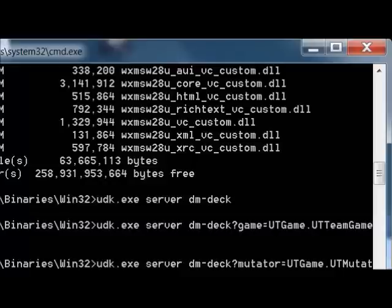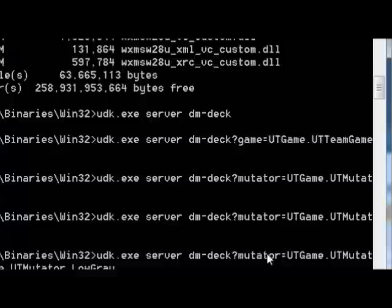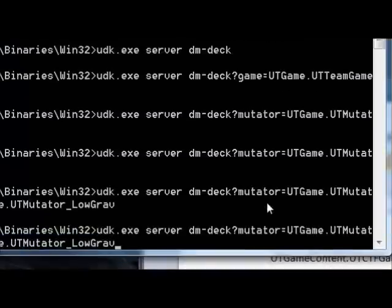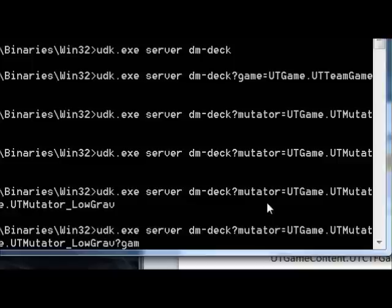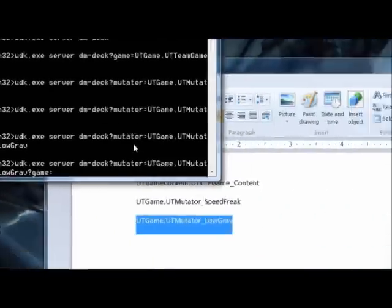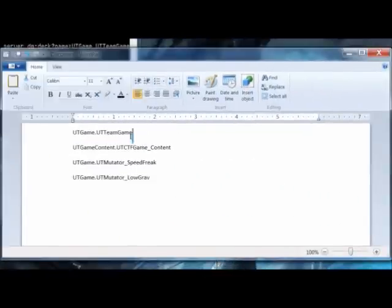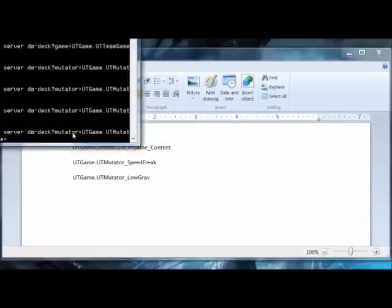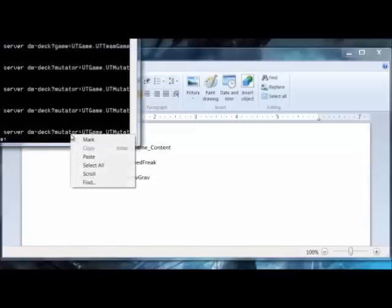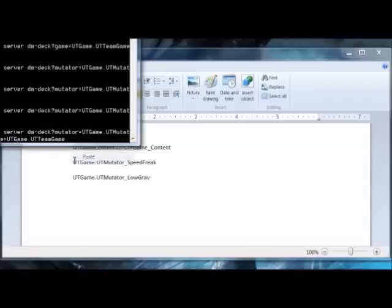The final demo I'm going to give you right now is launching both a mutator and a game type together. And what's great about these command line arguments is you can enter them in any order. So, we'll leave the mutators as they are, and then we'll say question mark game, and we're going to set it back to the team deathmatch type. We're going to say UT team game. So, question mark game equals,